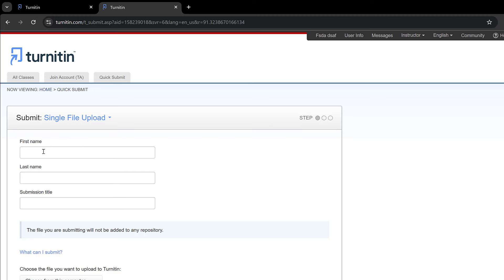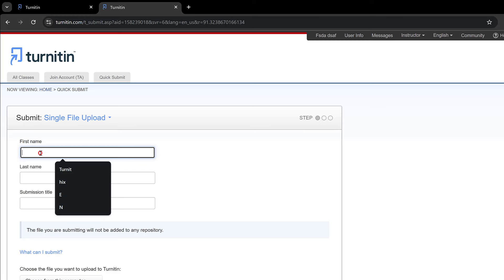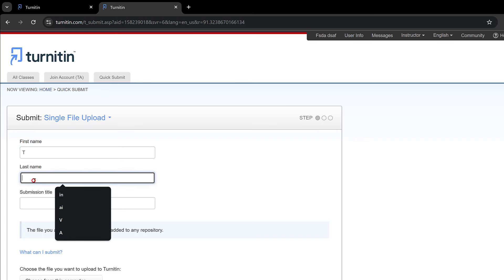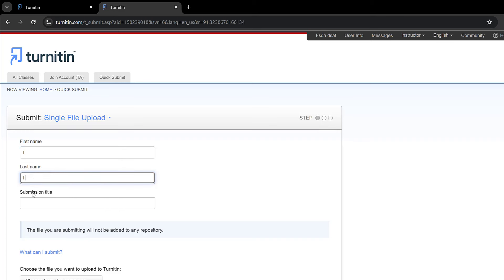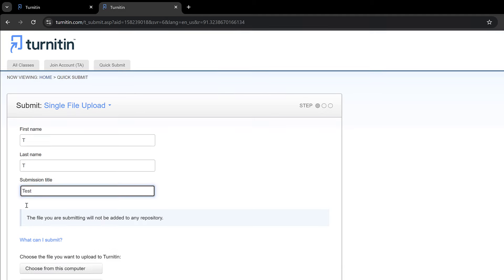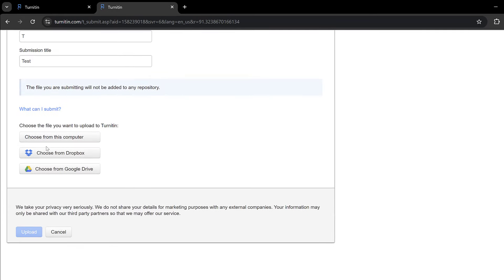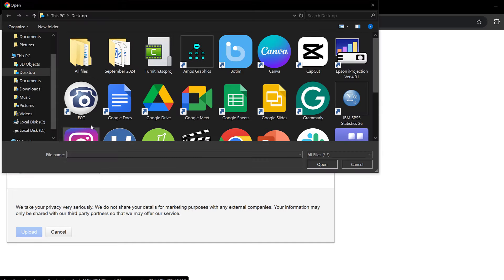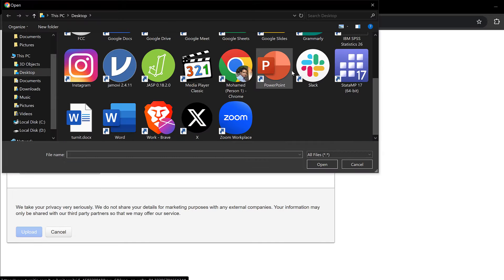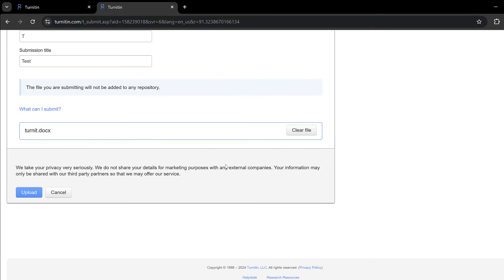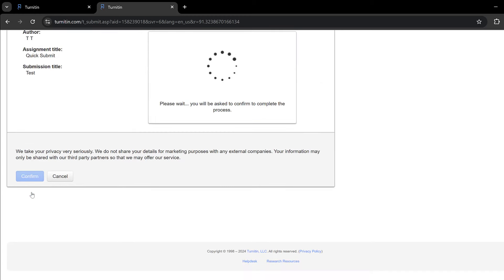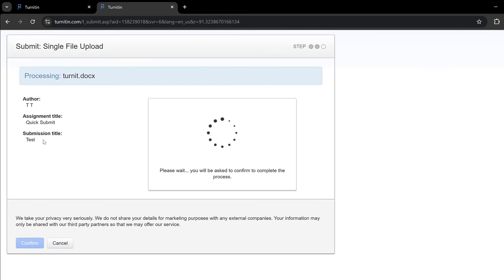It will ask me to put information of the file that I'm submitting. I could just call it T test for instance. Then I can upload the file from different parts. I can simply choose from this computer, then select the file from the desktop wherever I put it. I can simply select it, click open, and then it can load there. Then I can click upload and wait for it, then I will have receipt.